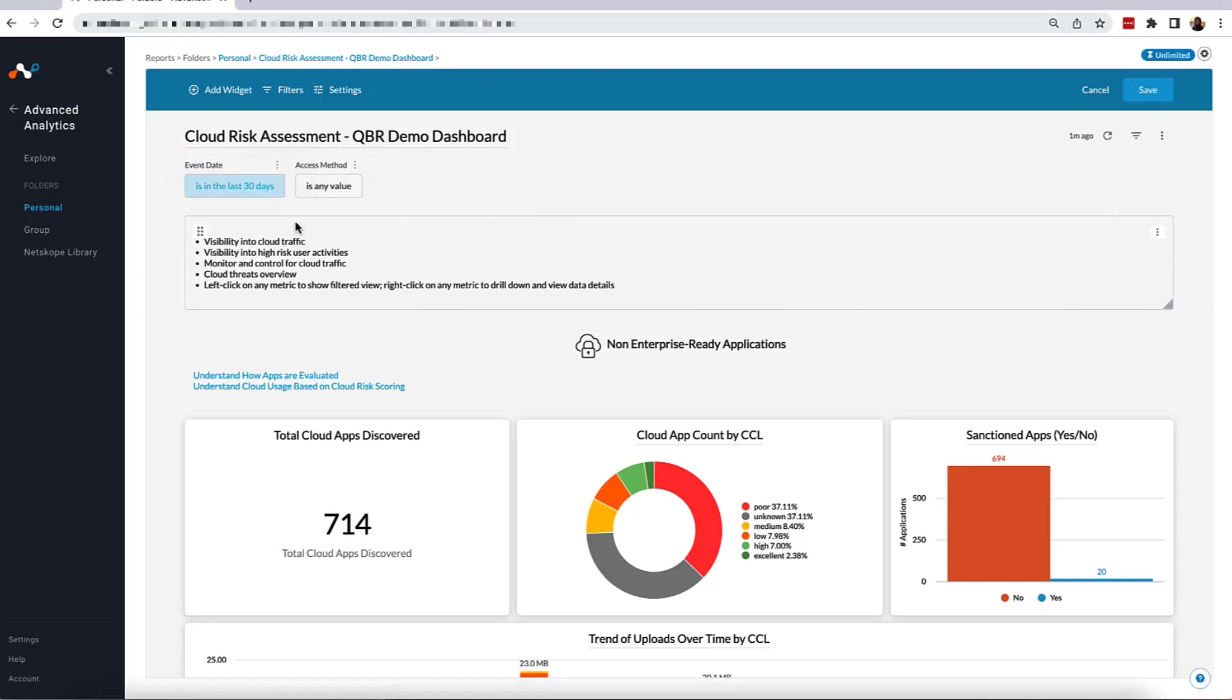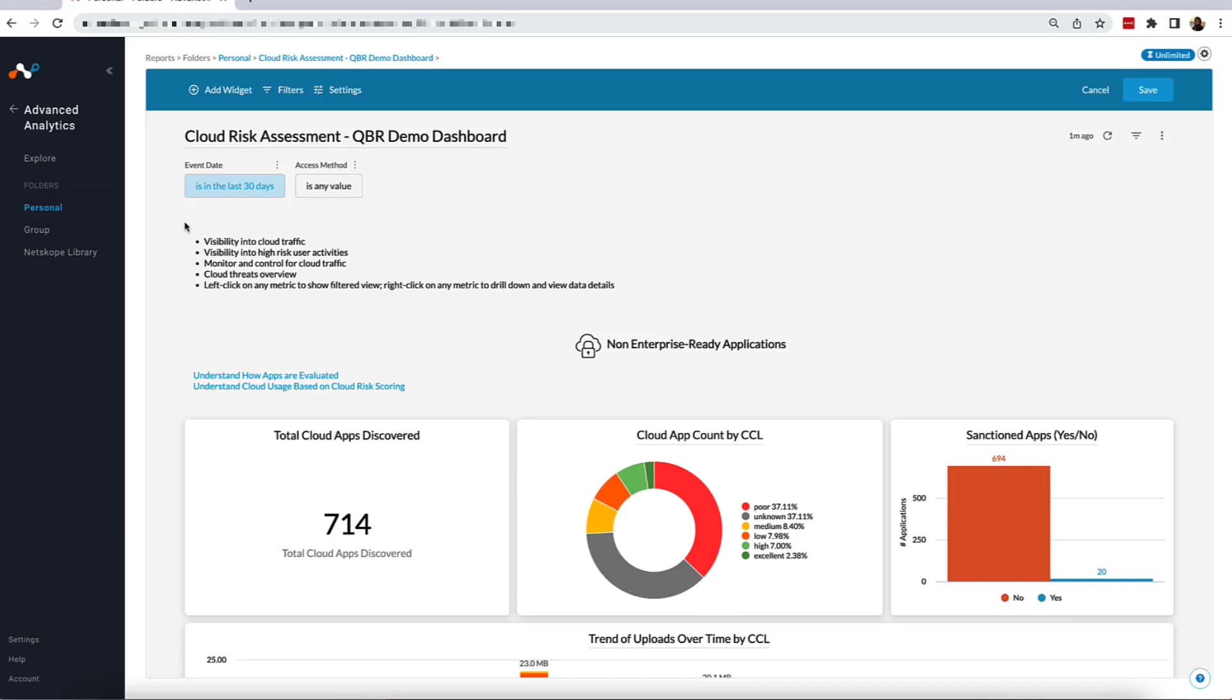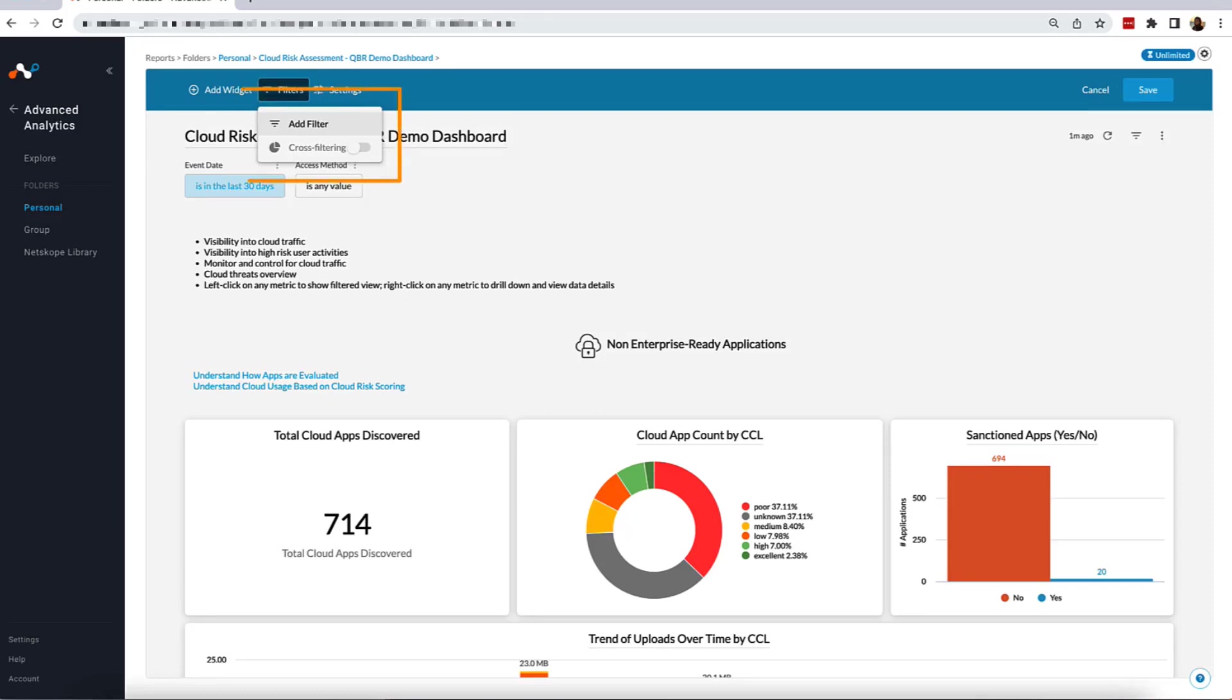You may encounter a situation where you want to add another dashboard filter. For instance, what if you want to see this dashboard for a particular user? To do so, we will create a filter. To create a new filter, we're going to select the tab Filters above the filters already in place. This tab will provide us with two options: Add Filter and Cross Filtering. Today, we will only be using the Add Filter option. For information about cross filtering, please see the cross filtering video.